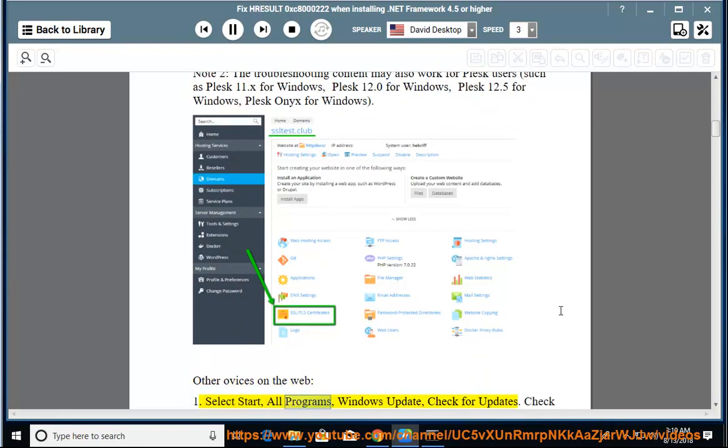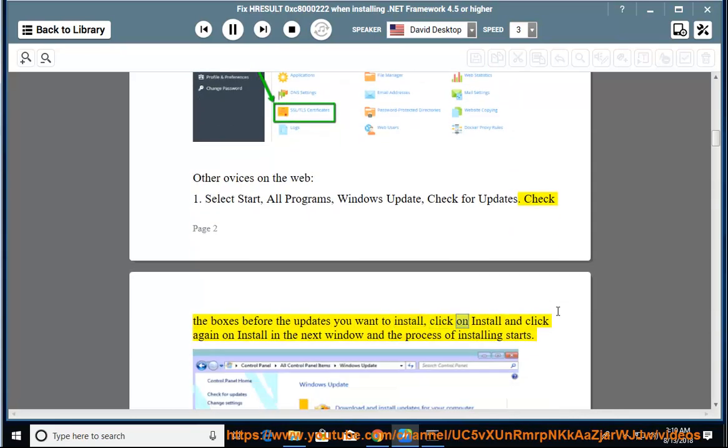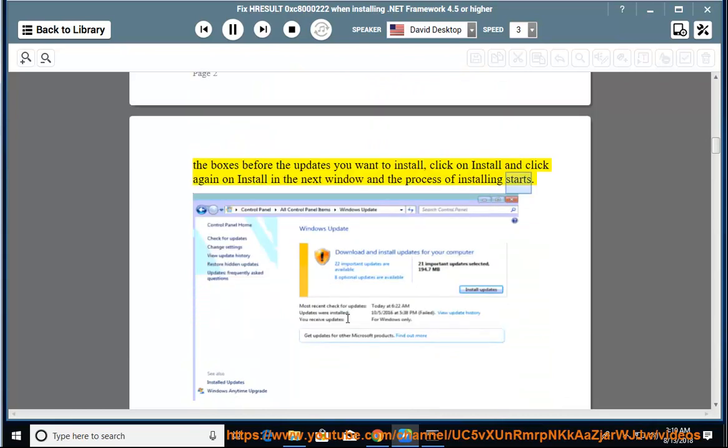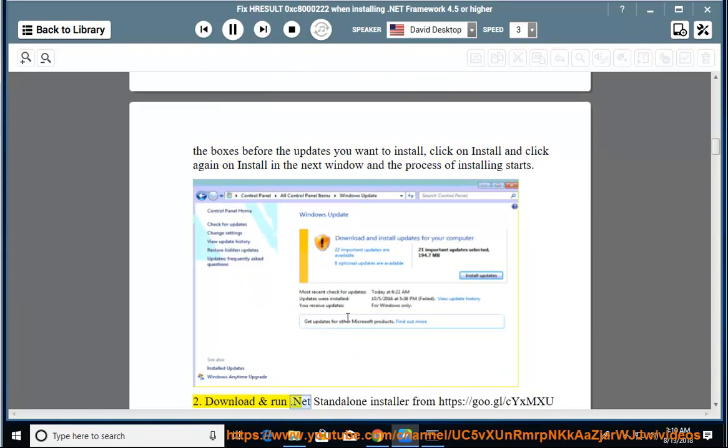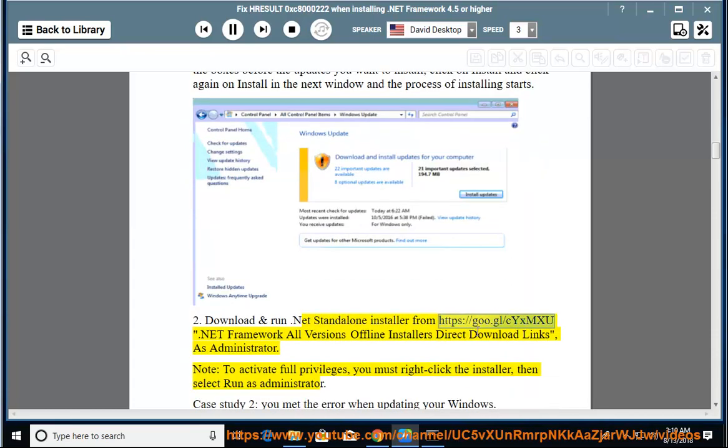Other solutions on the web: 1. Select Start, All Programs, Windows Update, Check for Updates. Check the boxes before the updates you want to install, click Install. 2. Download and run .NET Standalone Installer from the provided link. .NET Framework all versions offline installers direct download links.